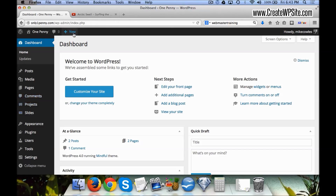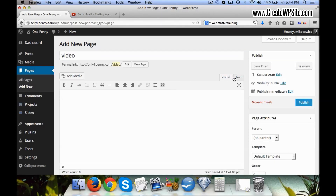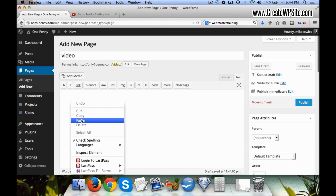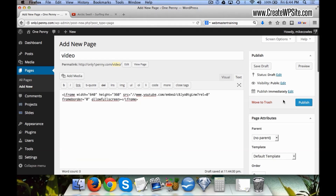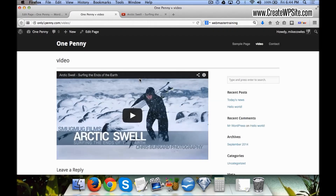Now we come back over here and create a new page. We say 'Video.' Right here we have two different tabs — there's Visual and Text — and we want to click on Text, then click within this box and right-click and paste our code. Now we come over here and hit Publish, then click on View Page and we can see our video has now been added.